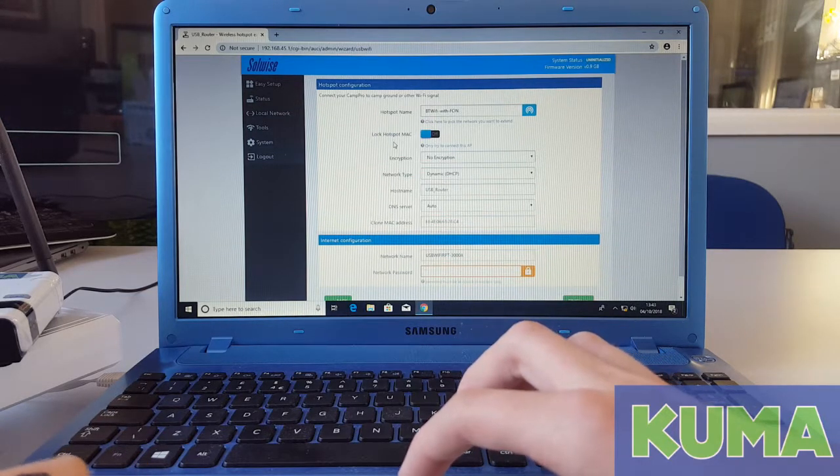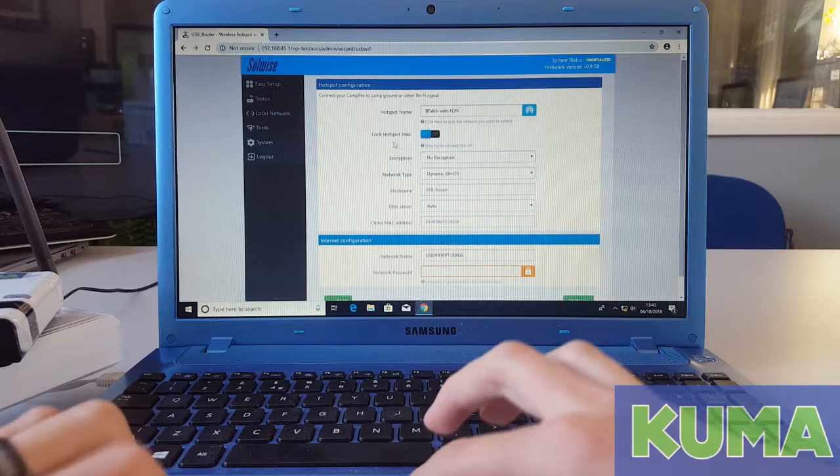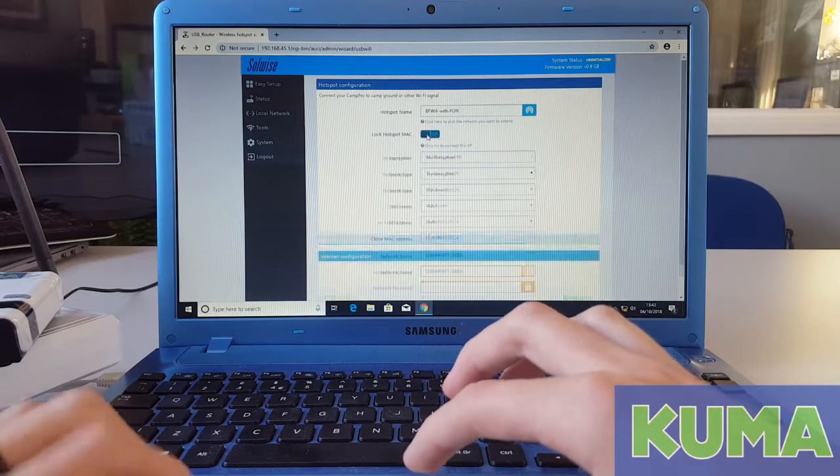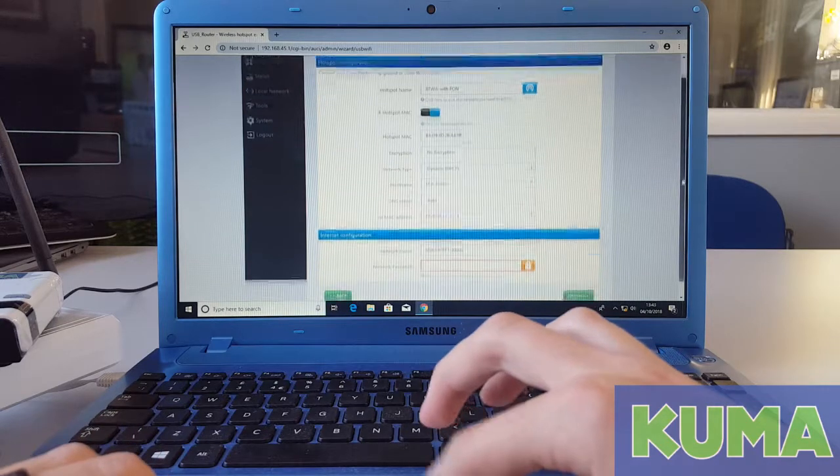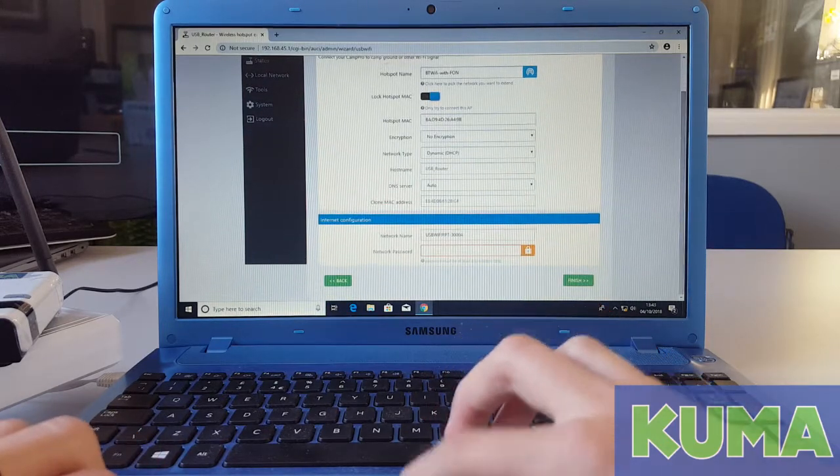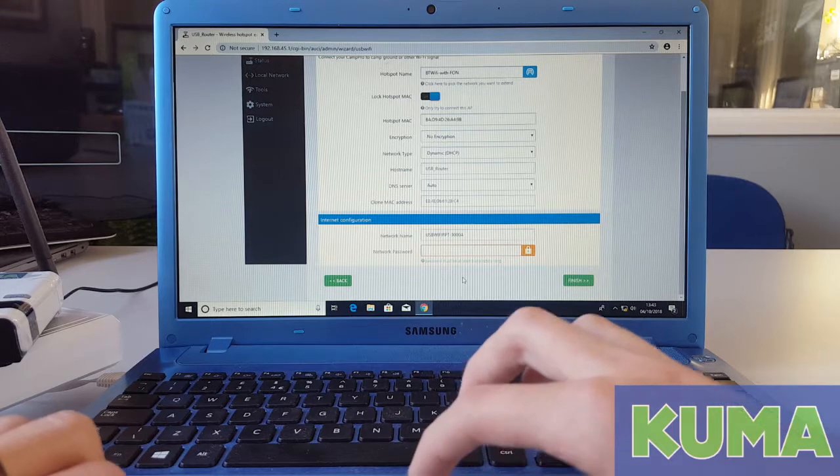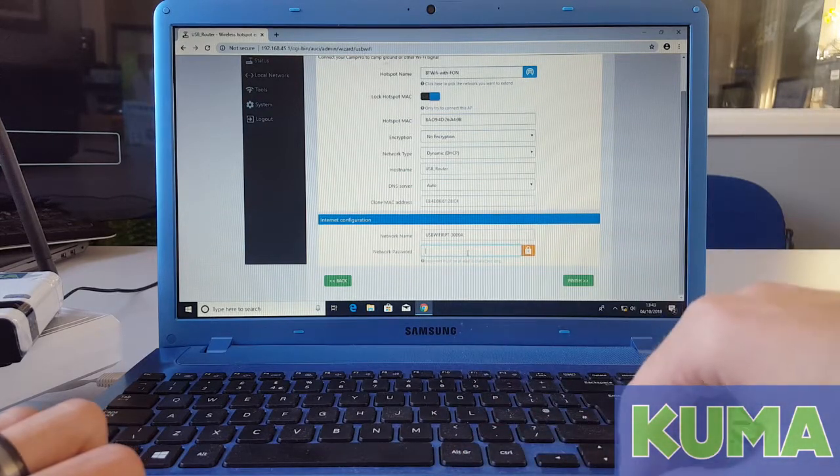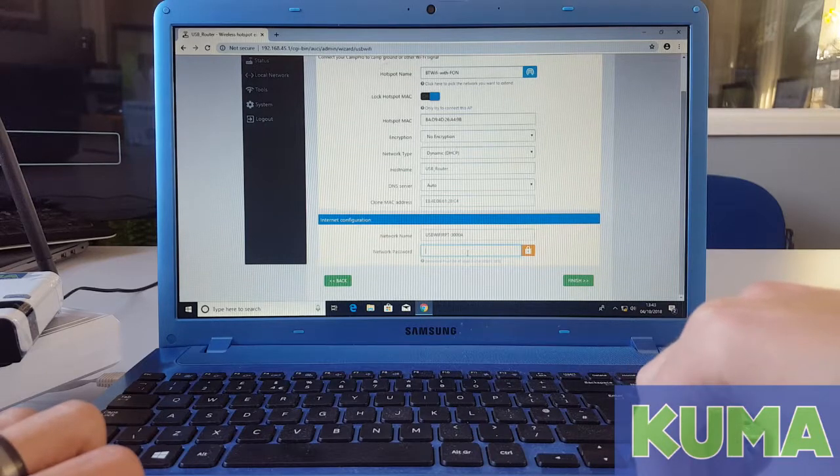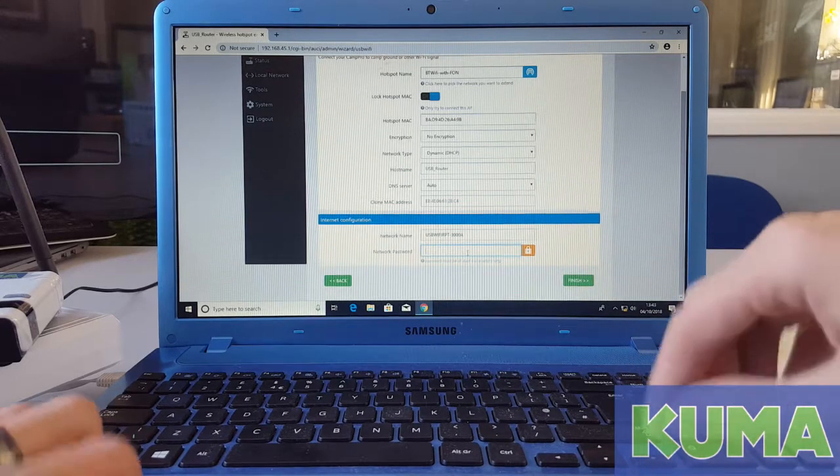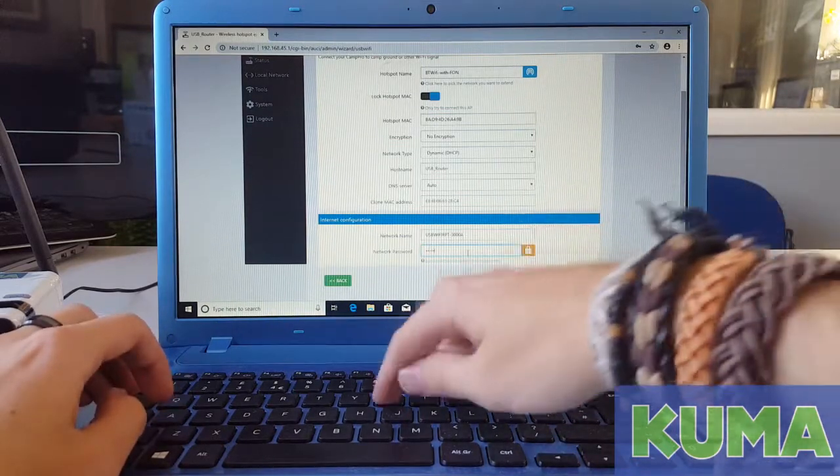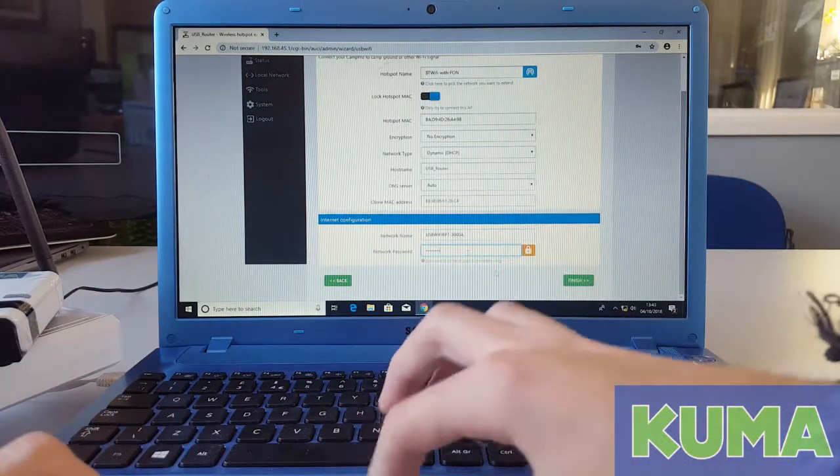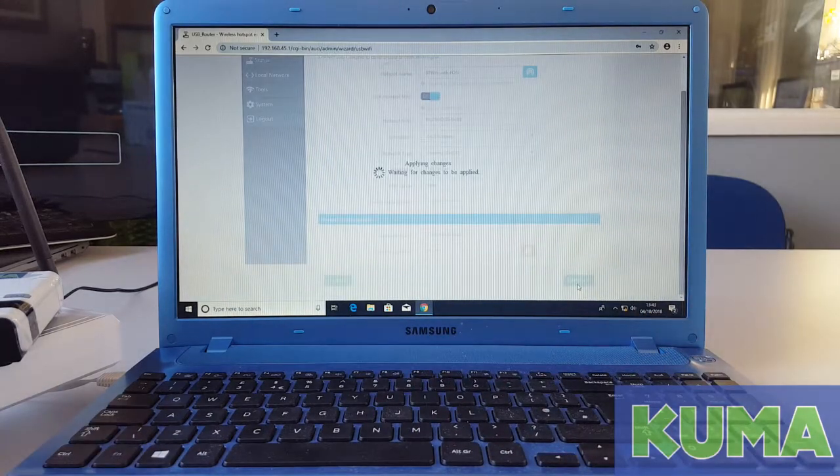We would recommend clicking the lock hotspot mac. The BT signal has no password so I do not need to enter one. Under network password, this needs to be a custom 8 character long password. If you already have one input, you do not need to do this step. Once you are happy, you can click the green finish button.